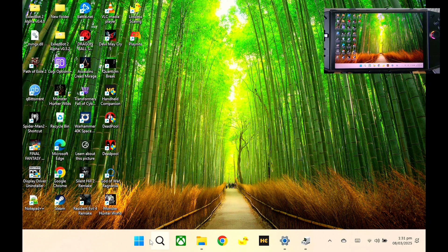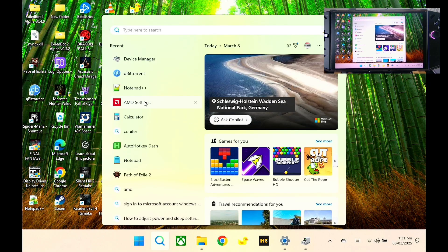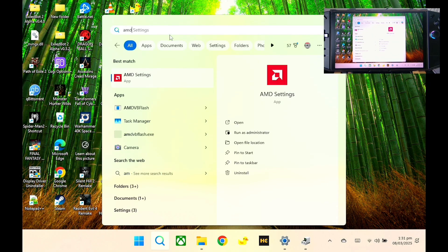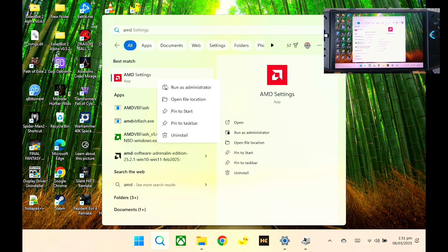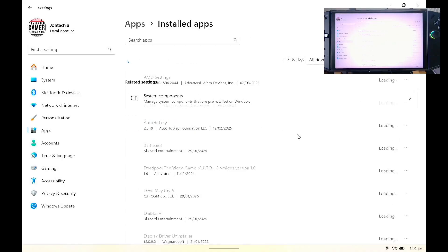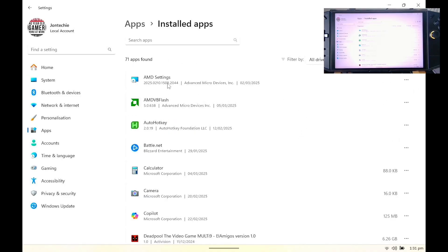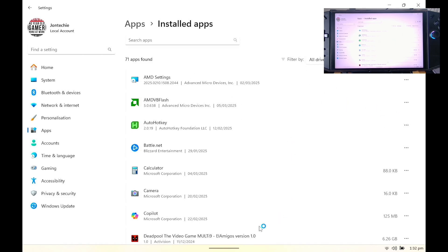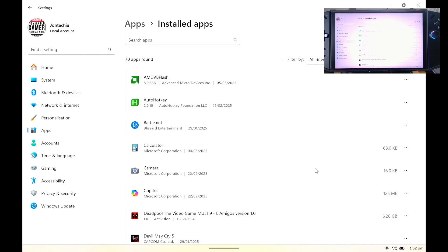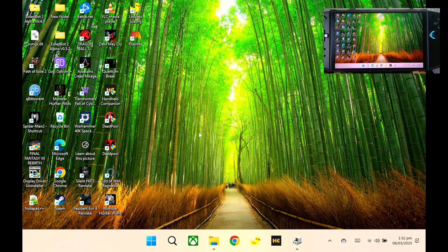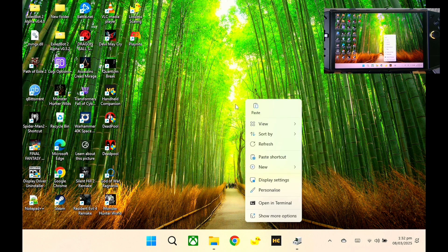Now what you need to do is uninstall the Adrenaline. If you search AMD Settings, just go to uninstall. Here on AMD Settings, you just need to uninstall it, but make sure you revert back to the default AMD graphics. When it's uninstalled, you can see we can no longer access the Adrenaline.